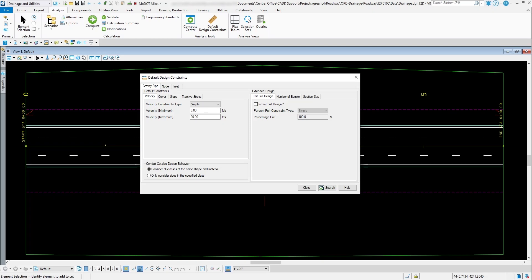The way we set up these parameters by default is based on what's contained in the engineering policy guide. Whenever you review that, there are certain parameters you want to try to adhere to for a design. For example, your minimum velocity is 3 feet per second and the maximum velocity that we want the water going through there is 20 feet per second.